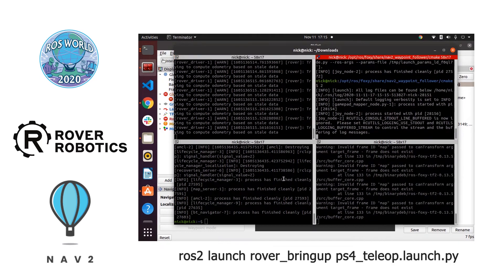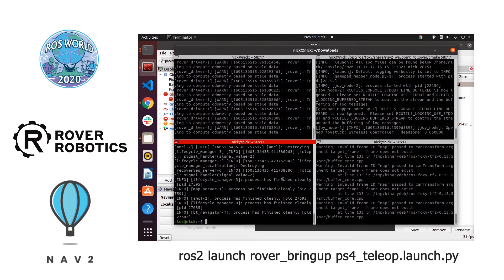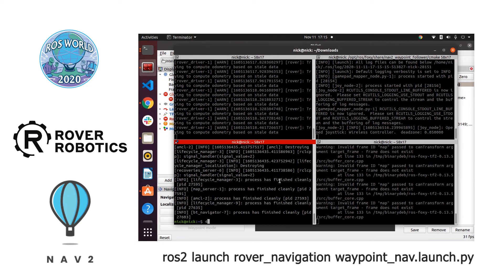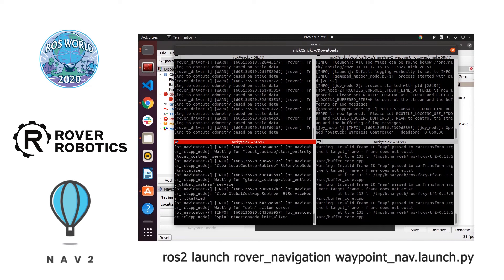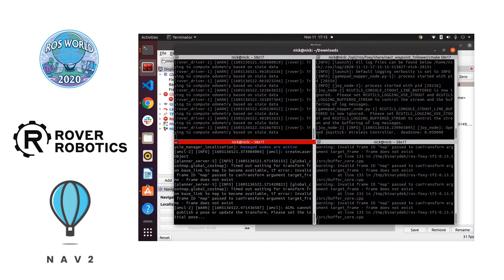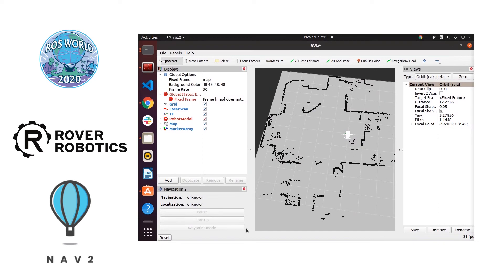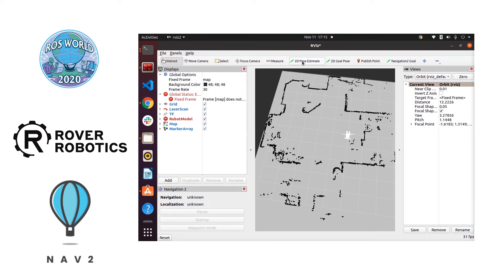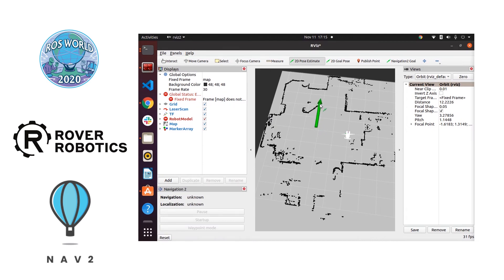So here we're going to start up AMCL now with a waypoint navigation launch file. This is going to load the map that we just created. Between those cuts we moved the map into the correct folder location and edited the launch file in order to point it at that.